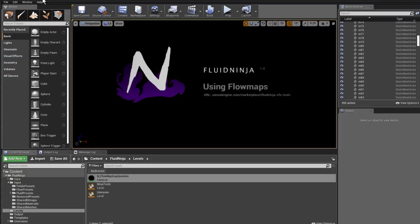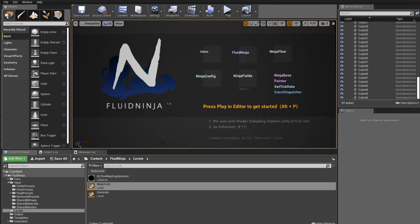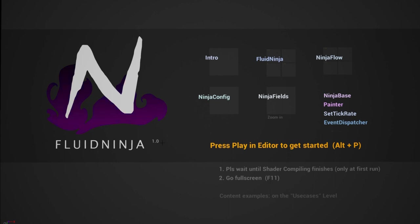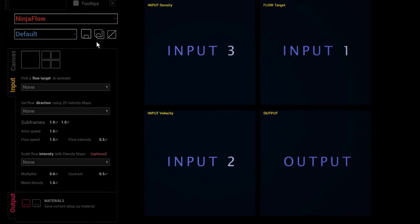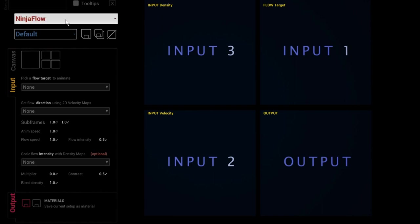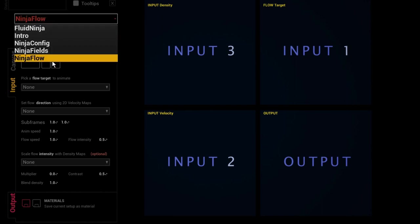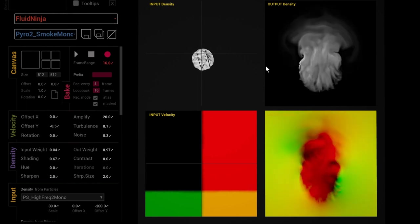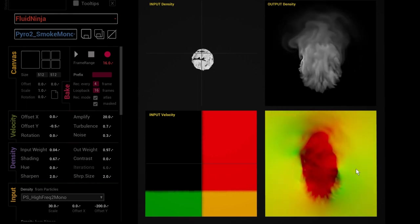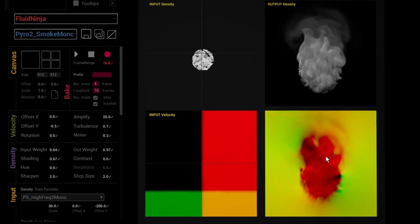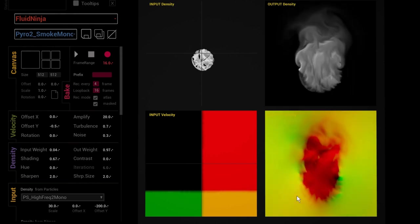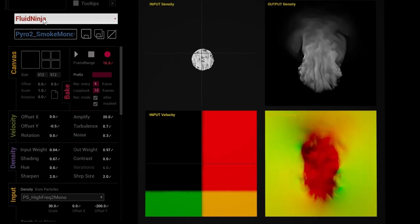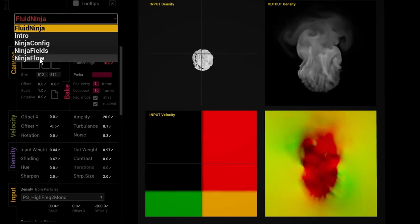We have a dedicated module in Fluid Ninja for this purpose. Starting the Fluid Ninja toolkit, here is the Ninja Flow module. If you click on the rollout menu you can see the different modules. Fluid Ninja is used to create flow maps — in other chapters we've discussed exporting flipbooks or single images, but here we're going to use red-green colored velocity maps to make other textures flow, performed in the Ninja Flow module.